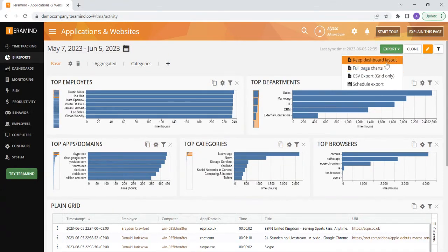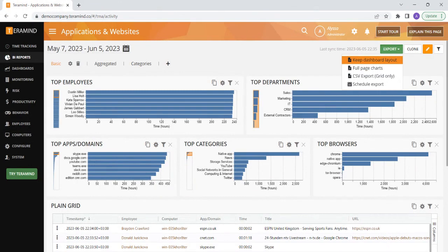If you select either of these first two options, if the report contains only grid widgets, it will be exported as a PDF file. If the report has a mix of charts or more than one grid widget, it will create a zip containing both PDF for the chart widgets and a CSV for the grid files.